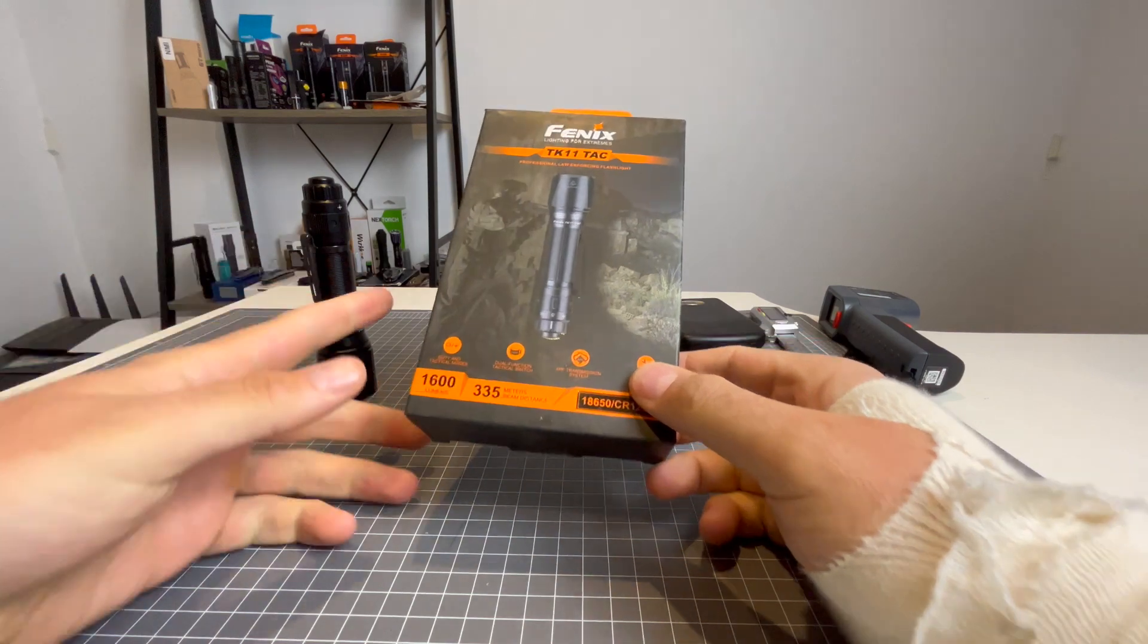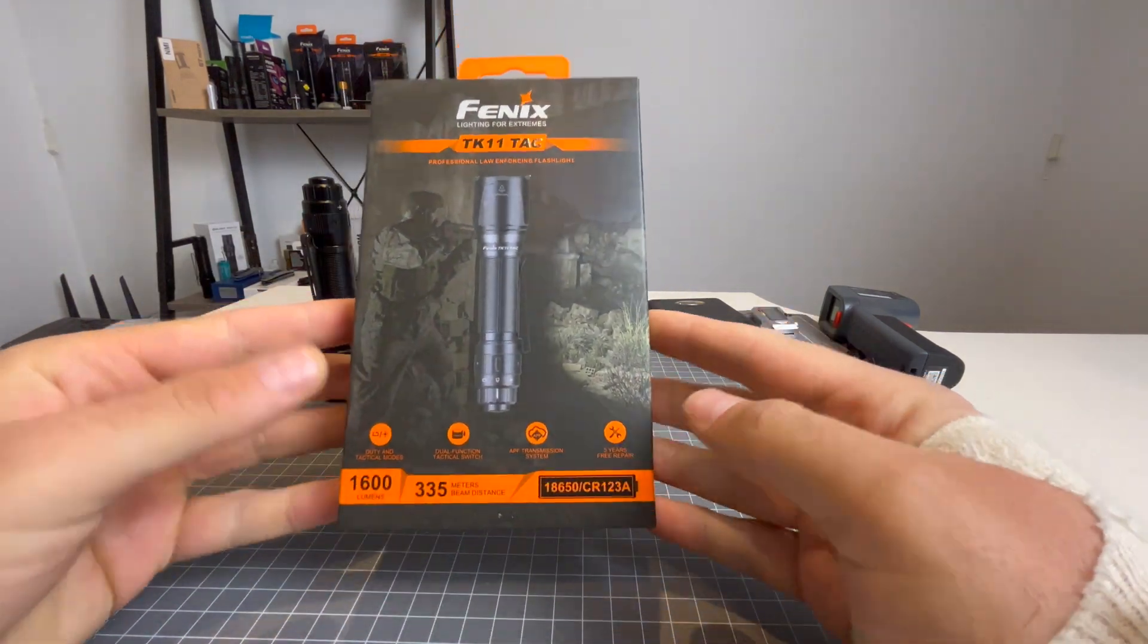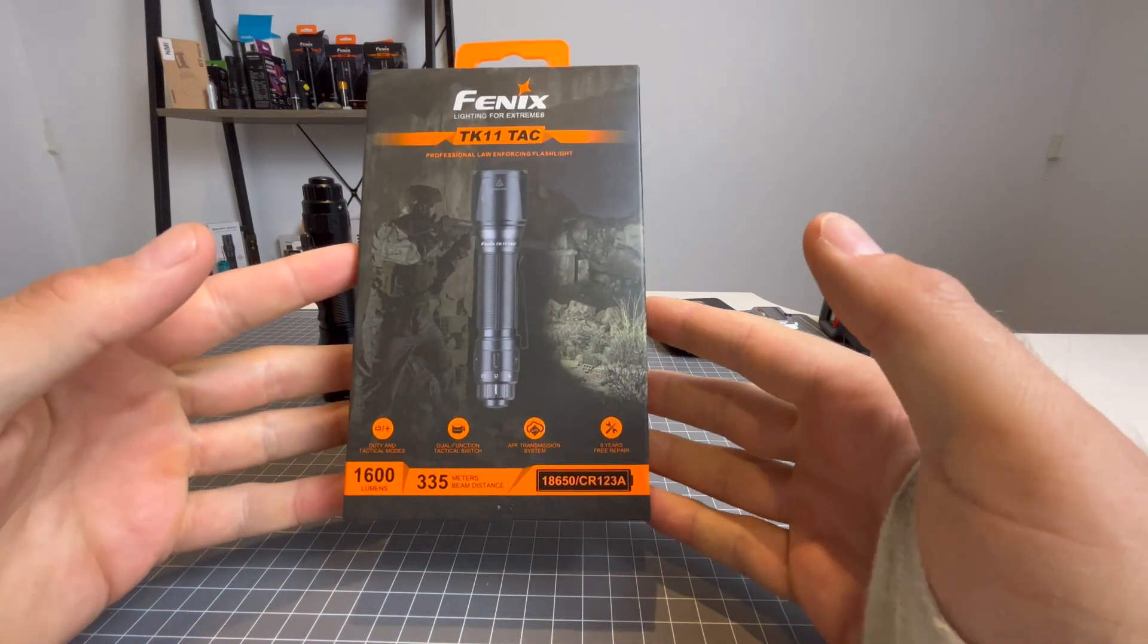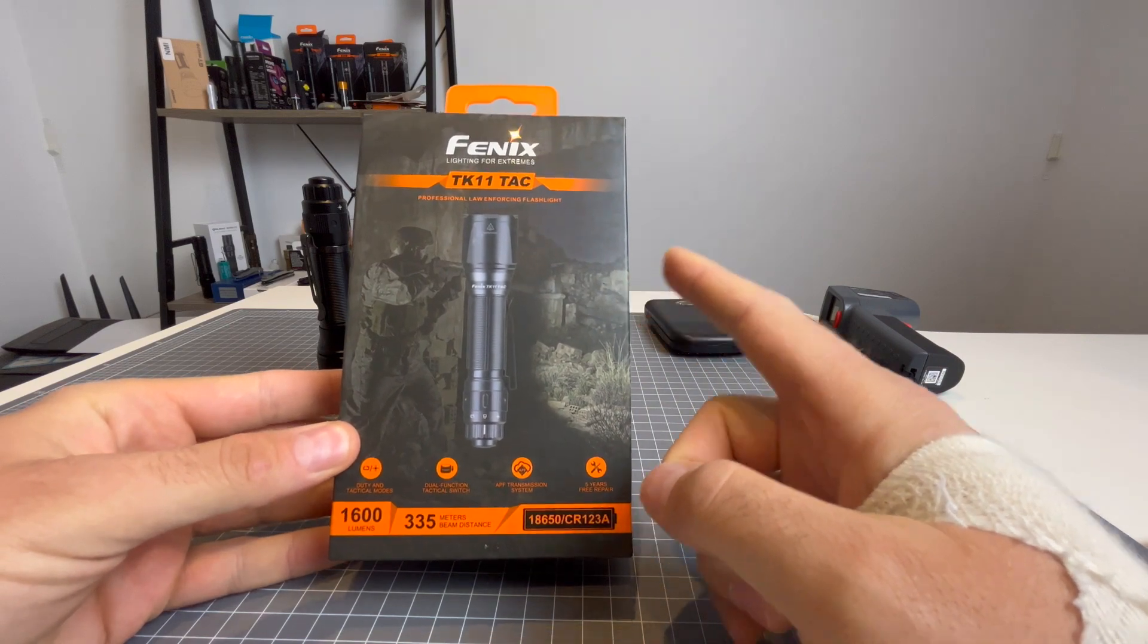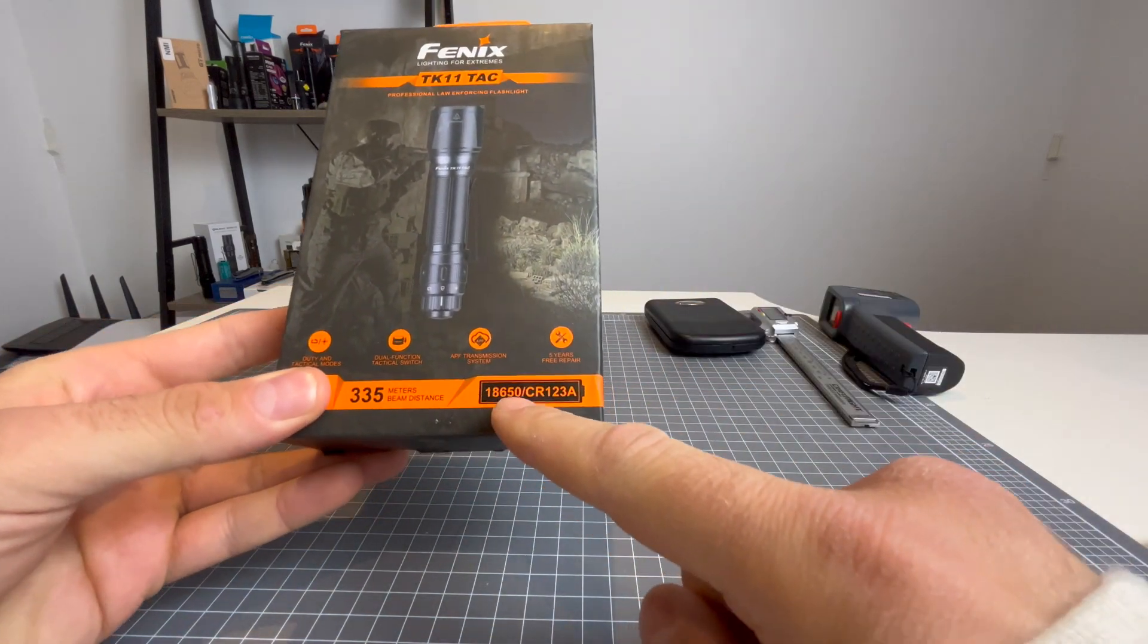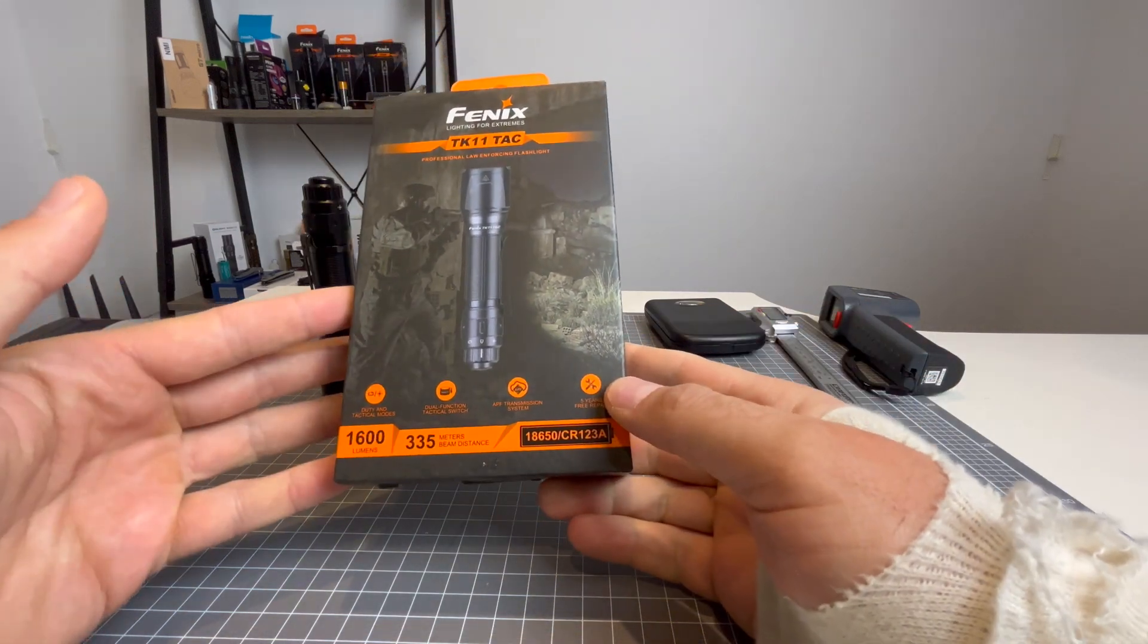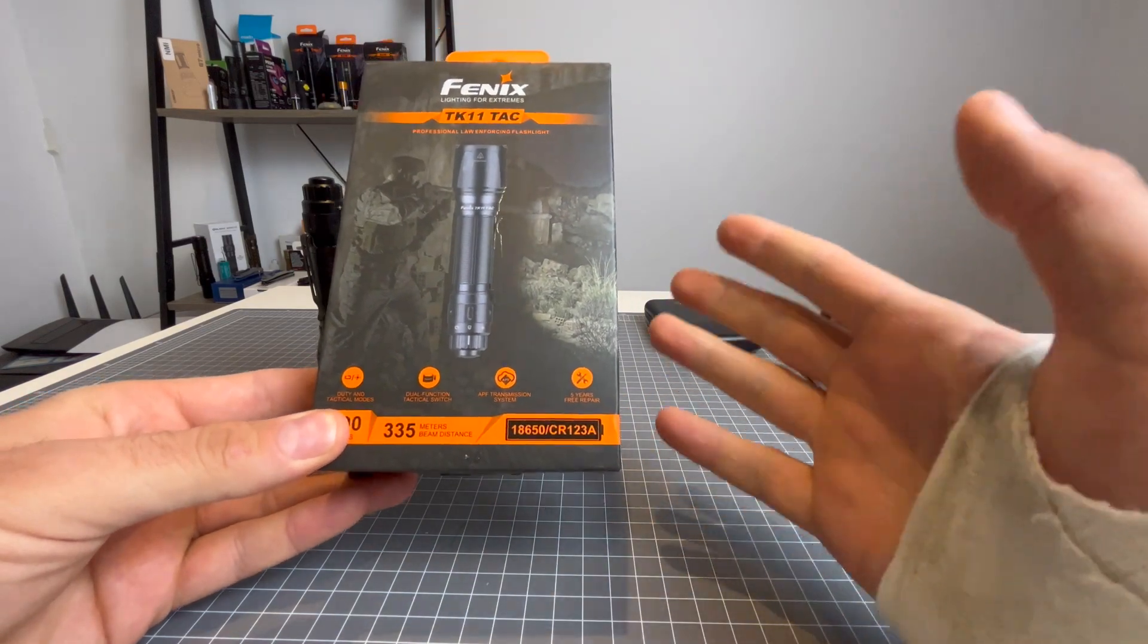Alrighty, so we'll take a look at the box first and the contents of the box. But before anything, I just want to point out that this is a real fantastic light because it takes 18650 slash CR123As. So at first glance, when you see that, you realize, awesome.